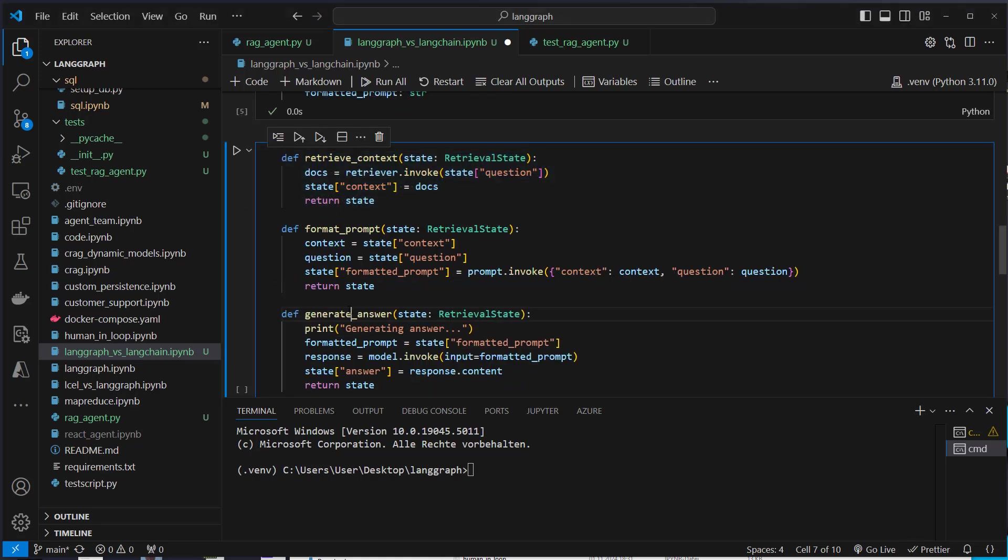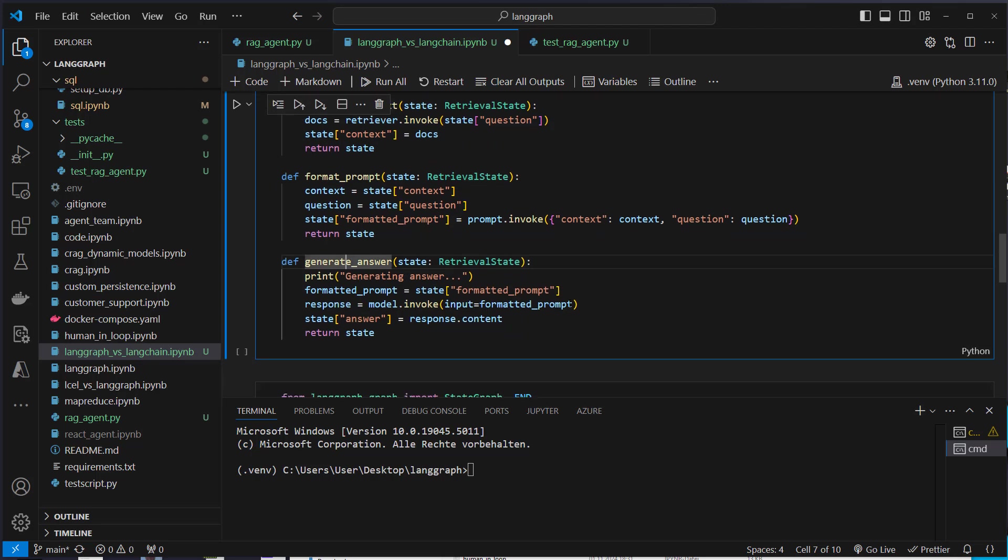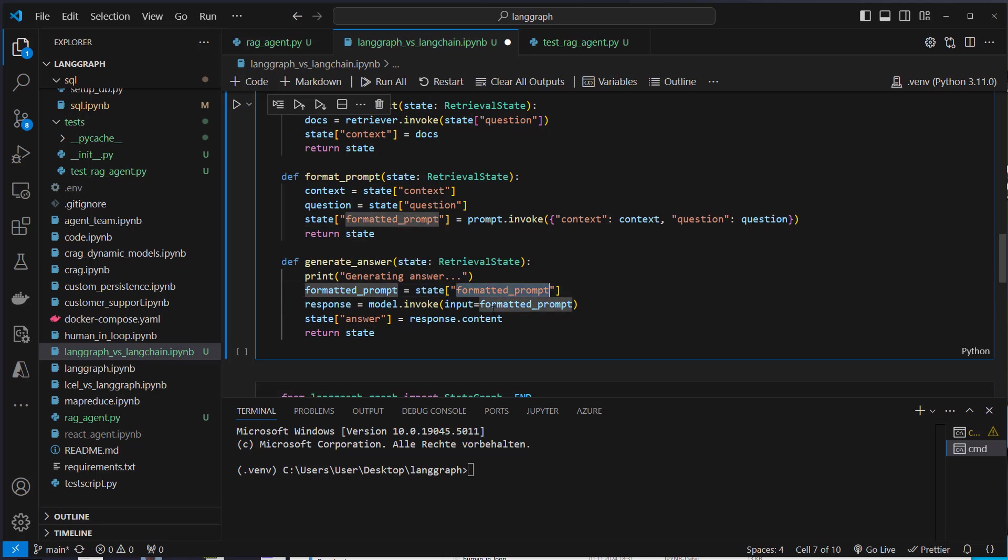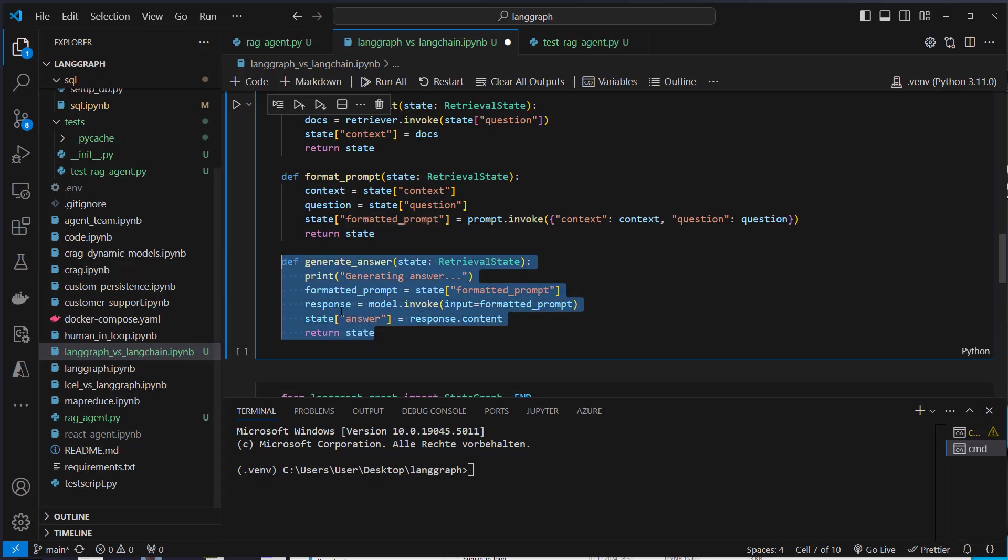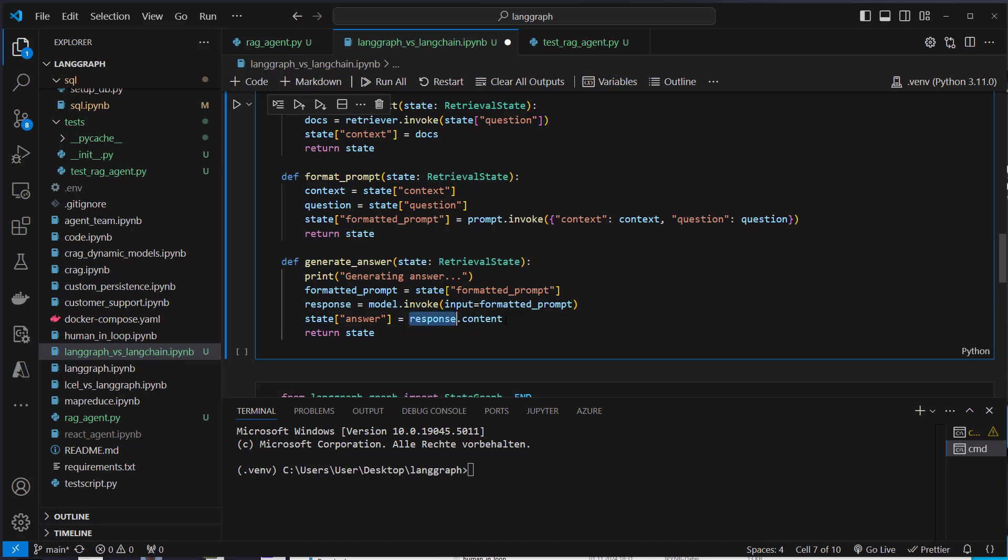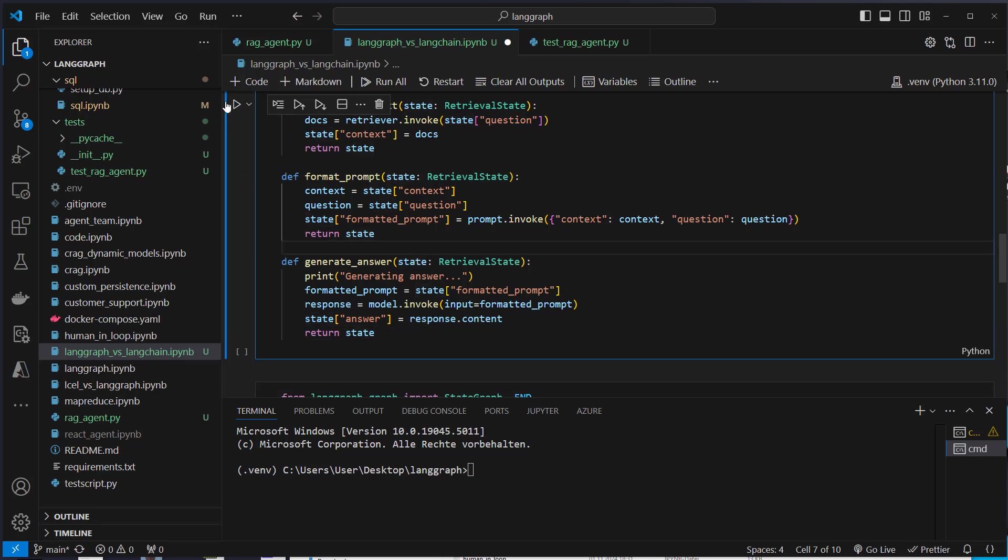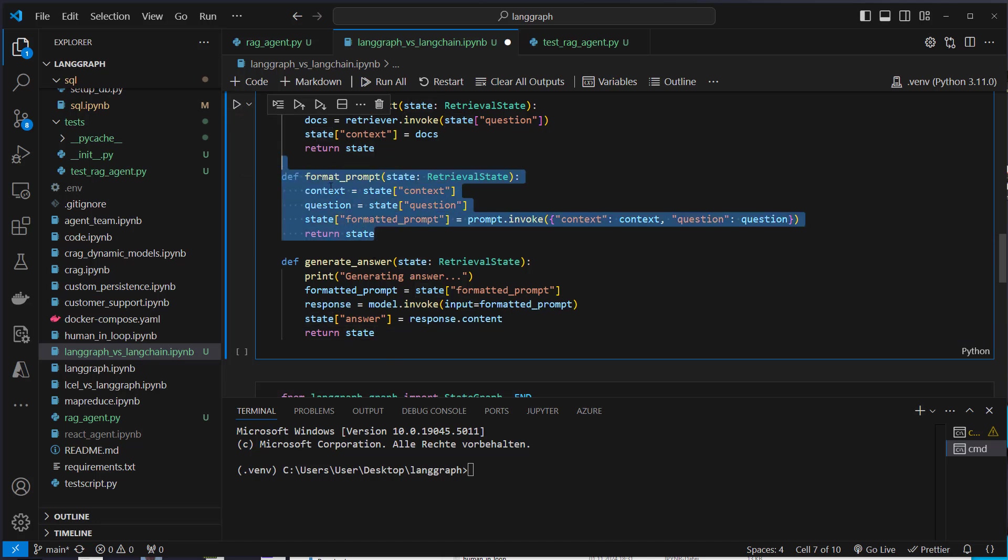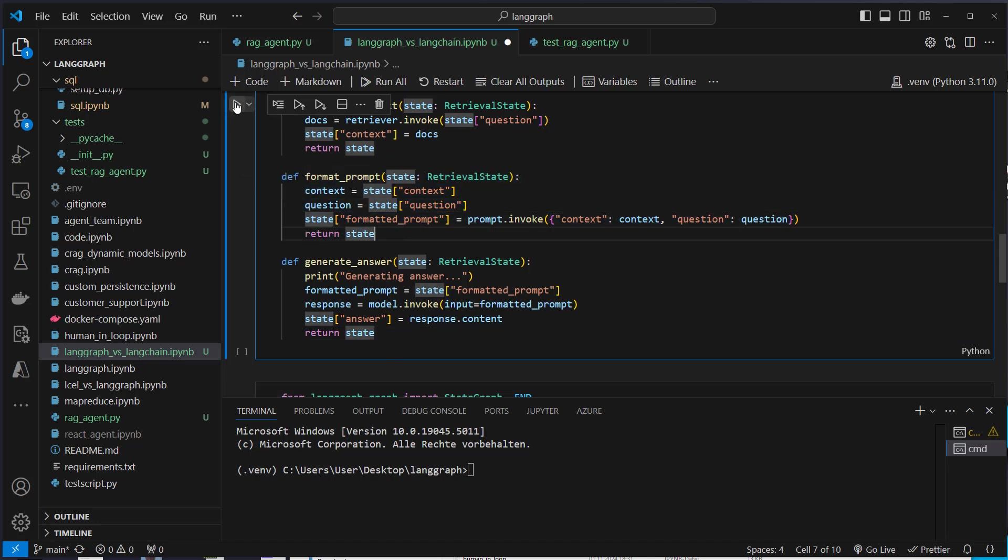Let's now move to the generate answer function. Here, we only need the formatted prompt. We don't need the complete documents. We don't need the original question. We just need that formatted prompt. So we extract that by accessing this formatted prompt key and parse that value to the invoke method of the model. And we then just save that again, the content attribute of that answer in the state again. Again, we return the complete state. So that's totally decoupled from that. And I think this is a great benefit of LangGraph.